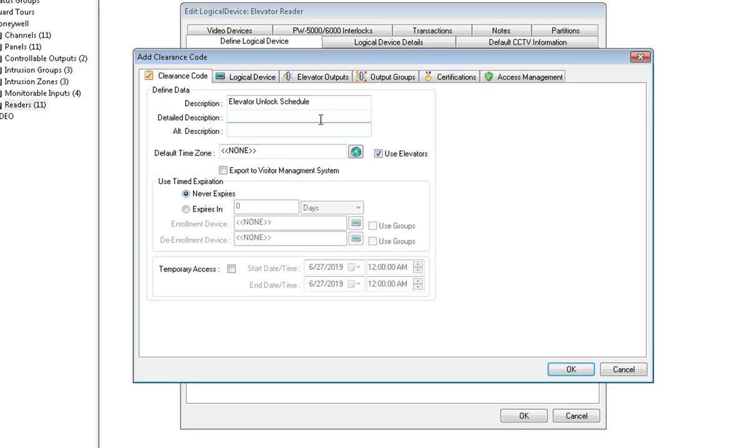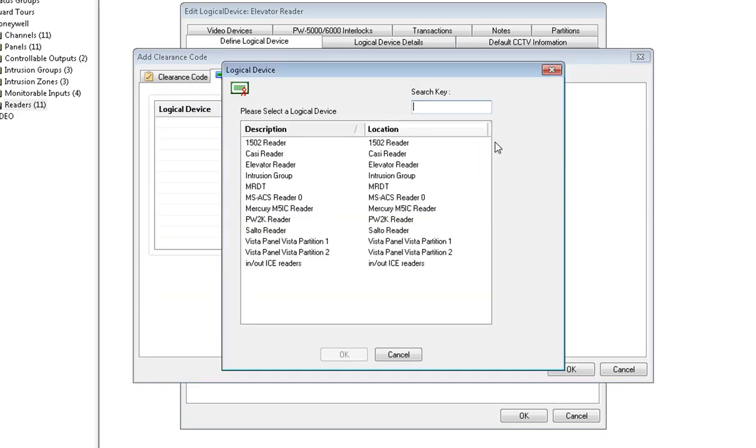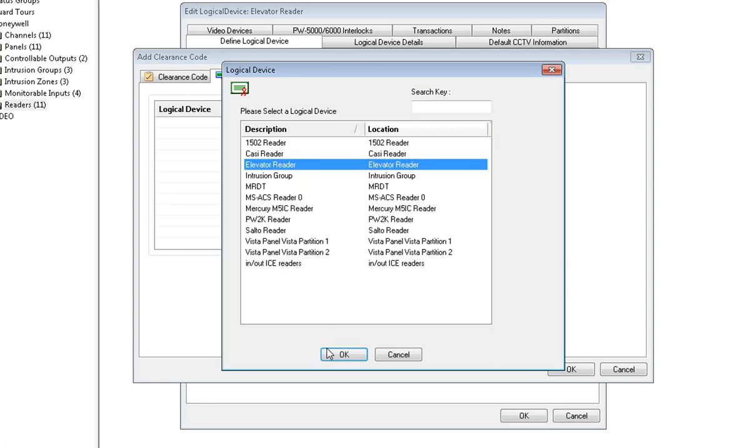Click on the logical device details tab, click on Add, choose your elevator reader, and click OK.